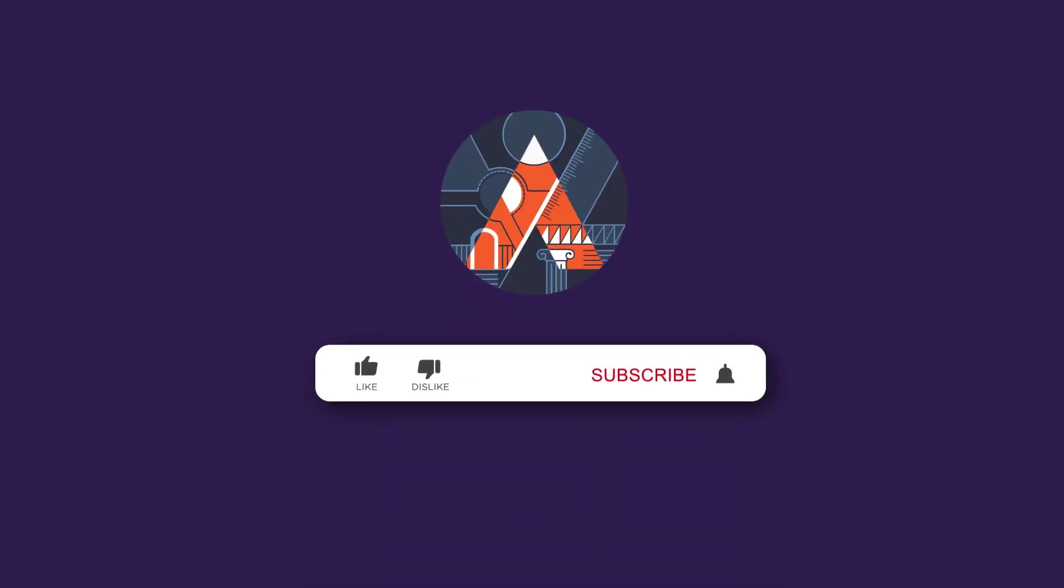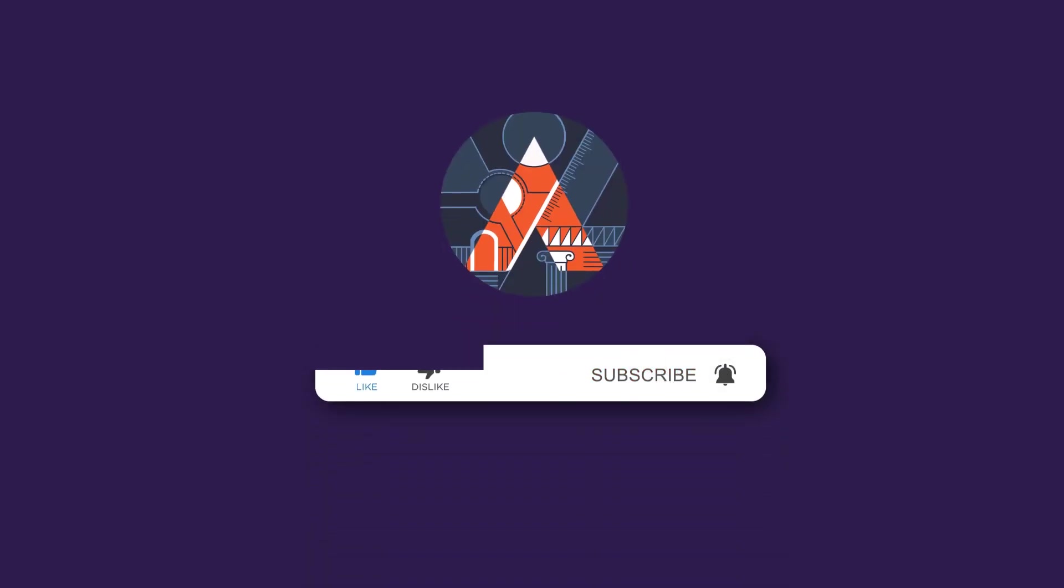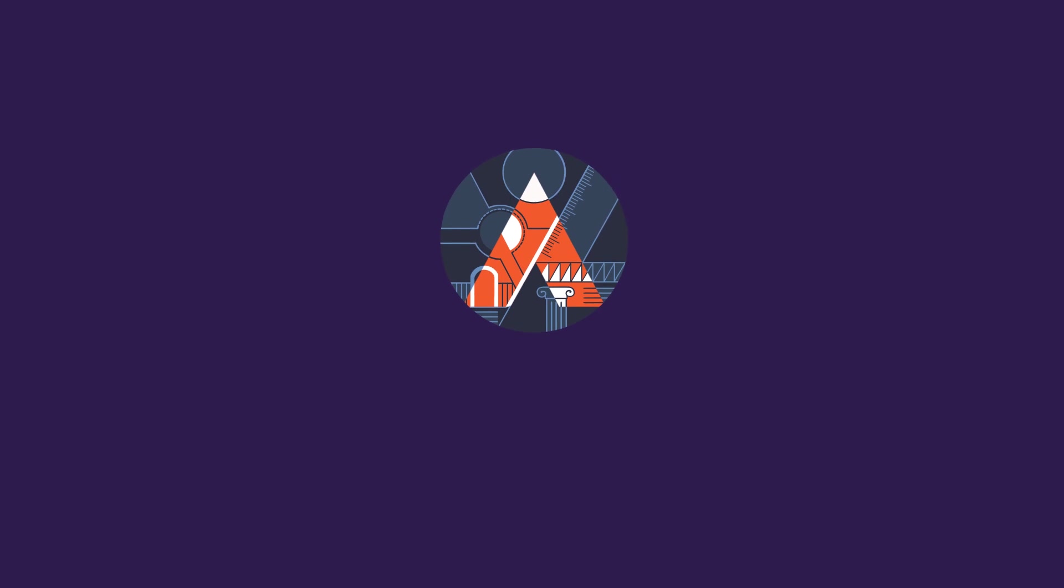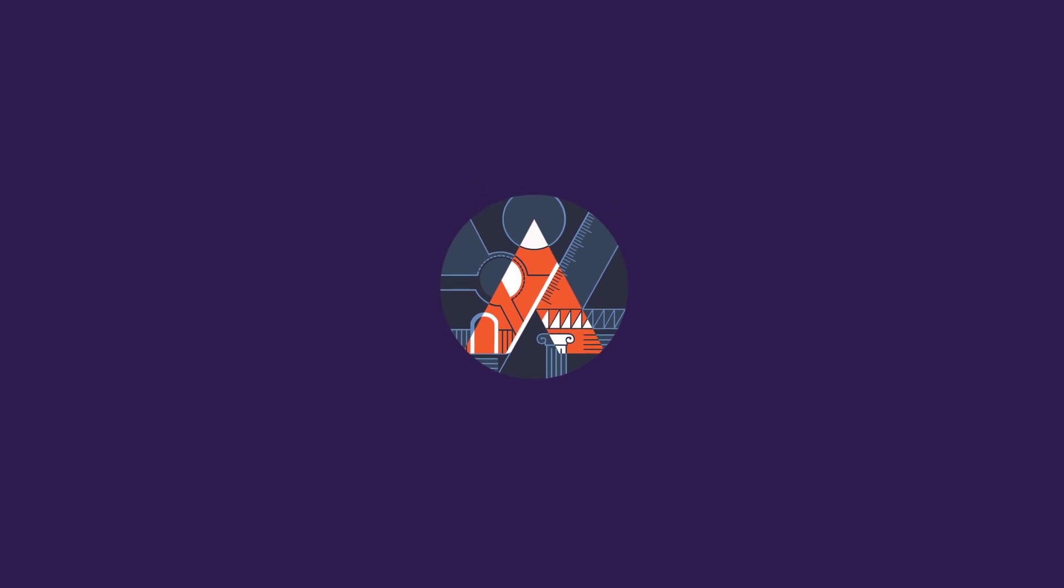So hit those like and subscribe buttons and we will show you how Michael Reynolds, the inventor of this building, showed us how to design it.